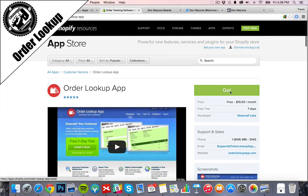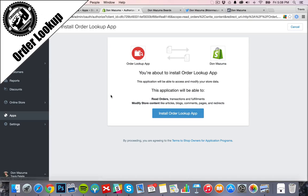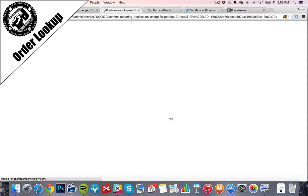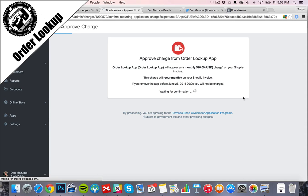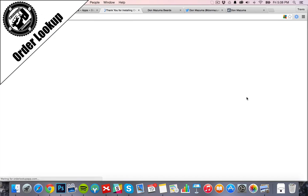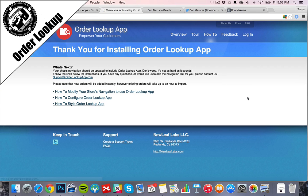What this does is create a form that you can add to your page. It will allow customers to add their email and order number into the page, and it'll automatically show the status of their order.